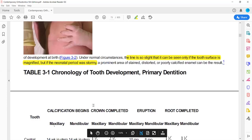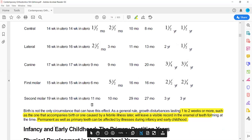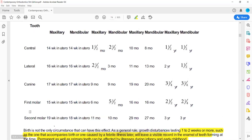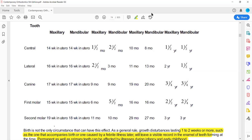Next, we will talk about the eruption sequence and eruption pattern, which has been discussed in detail. Looking at the chart from mandible to maxilla: ranges of 8 to 10, 10 to 11, and 11 to 13 months represent where mandible eruption starts.